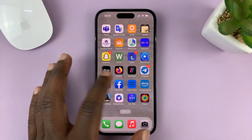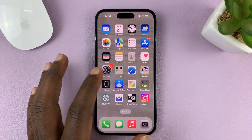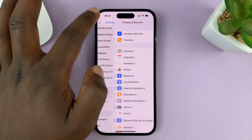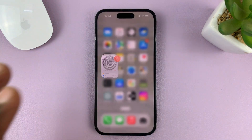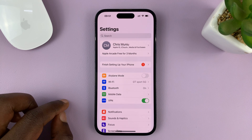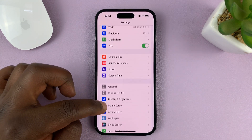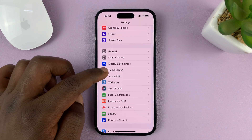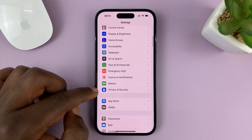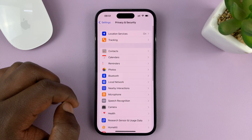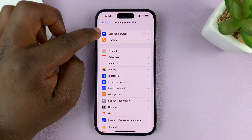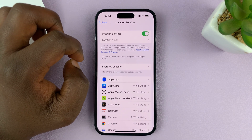Go to Settings. On the main settings page, go to Privacy and Security. Tap on that, and then go to Location Services. Tap on that.